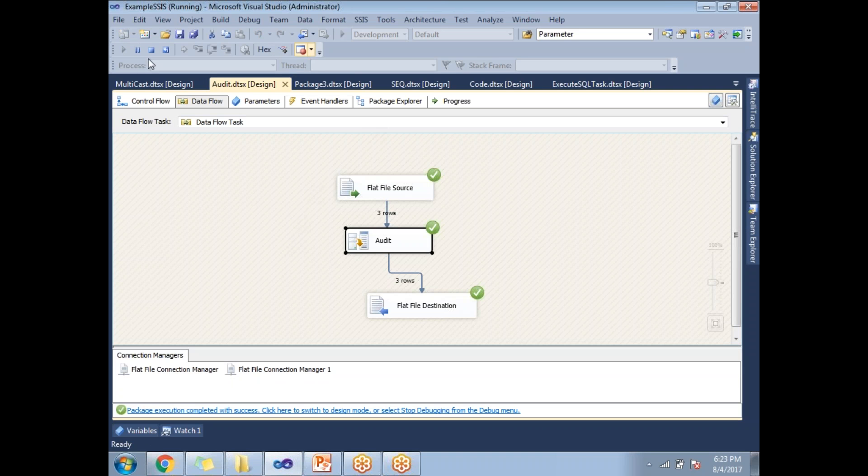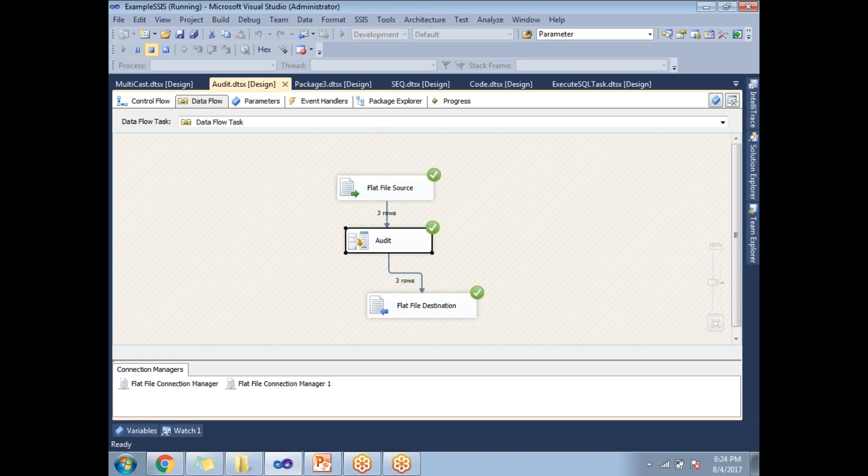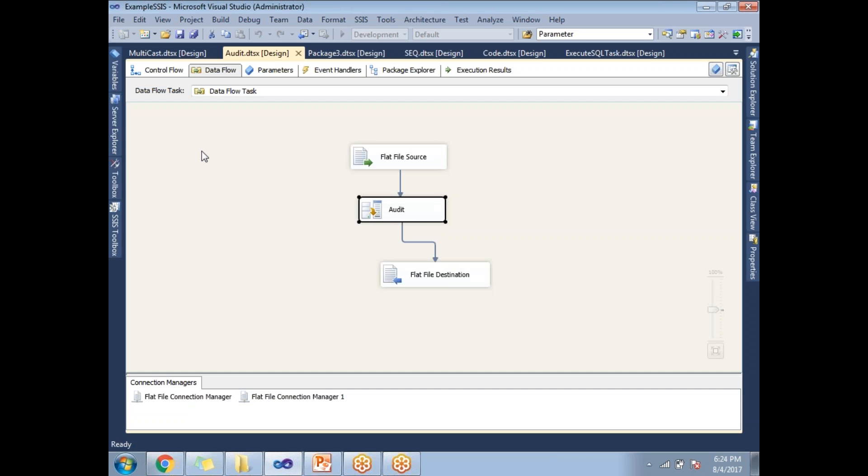Once you are done with the design and development, let's run this package. Yeah, it's done. So, and one more point, audit transformation adds the columns only, not rows.